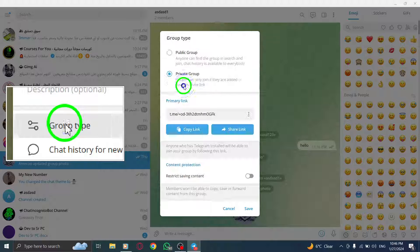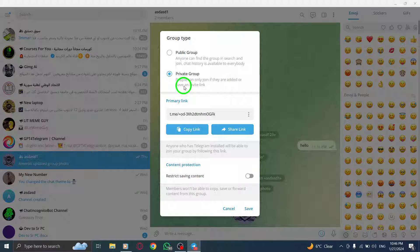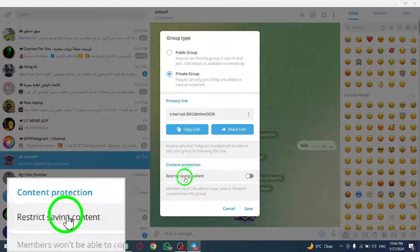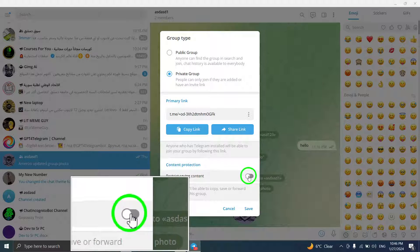Step 6. Look for the Restrict Saving Content option and toggle it off. The option should turn gray.